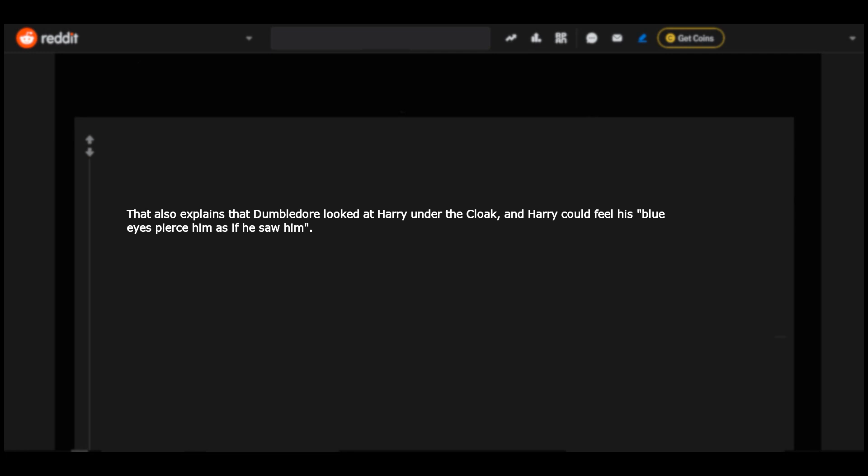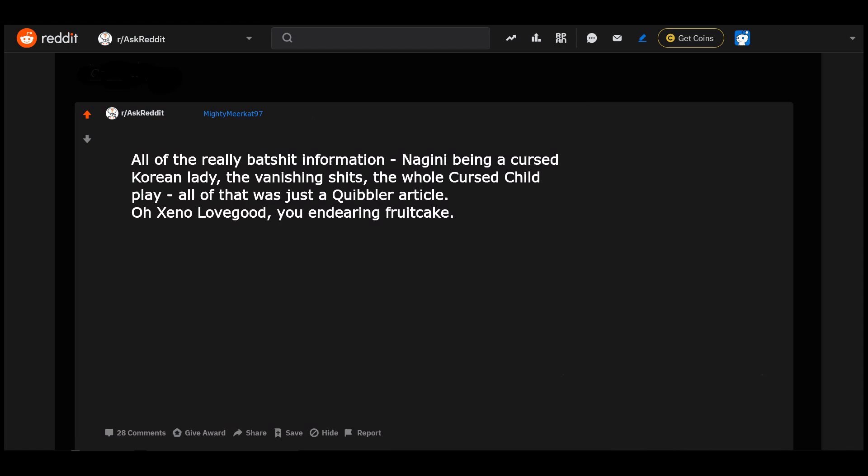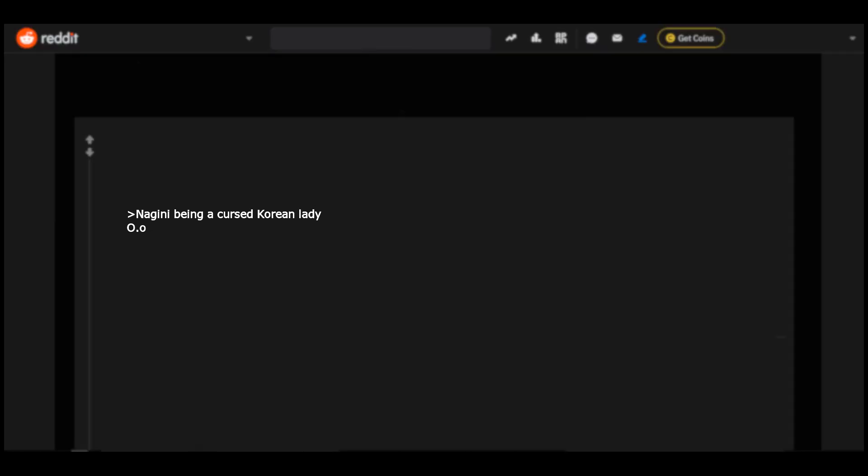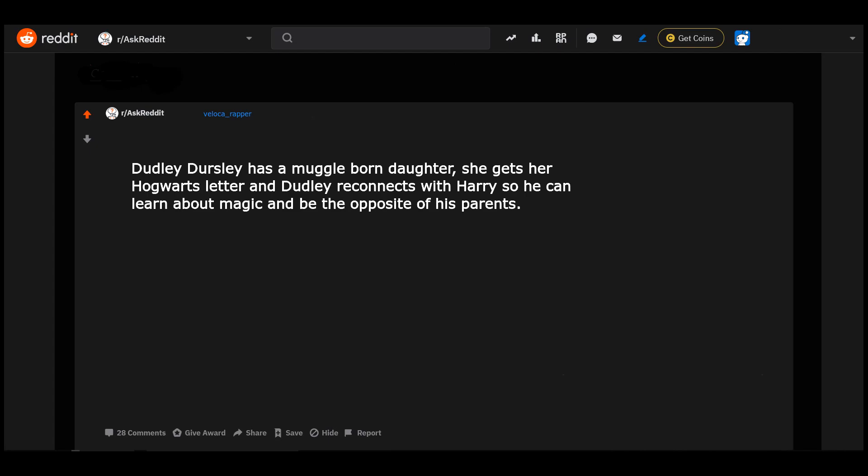All of the really bad shit information - Nagini being a cursed Korean lady, the vanishing shits, the whole Cursed Child play - all of that was just a Quibbler article. Oh Xeno Lovegood, you endearing fruitcake. Nagini being a cursed Korean lady? Oh, oh, watch the newest Fantastic Beast movie. Dudley Dursley has a Muggle-born daughter. She gets her Hogwarts letter and Dudley reconnects with Harry so he can learn about magic and be the opposite of his parents.